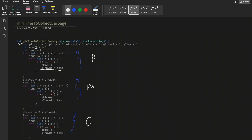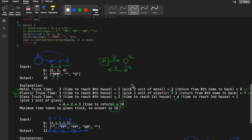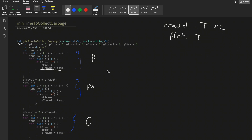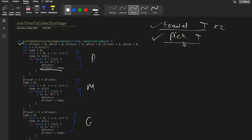I took two variables per truck: one to track travel time and another for pick time. Since the truck must make a return journey, I can simply double the travel time rather than calculating it separately. That's why I separated travel time and pick time into different variables — at the end I multiply the travel time by two to account for the return journey.